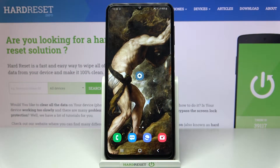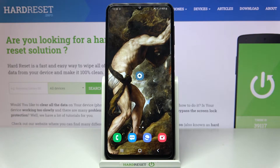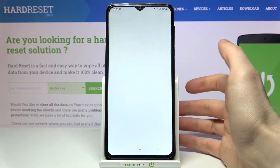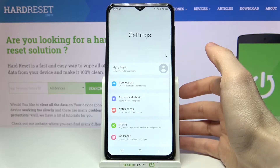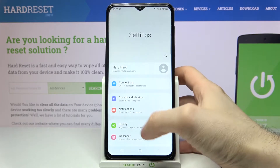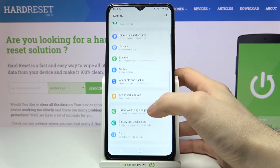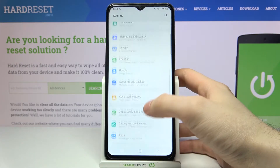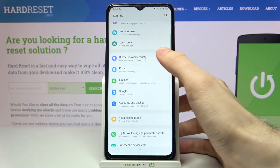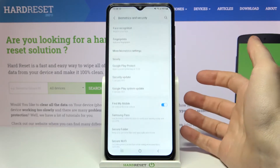Here I have a Samsung Galaxy M32, and today I'm going to show you how to install unknown apps on this device. First of all, you will have to open Settings, then go to Security.